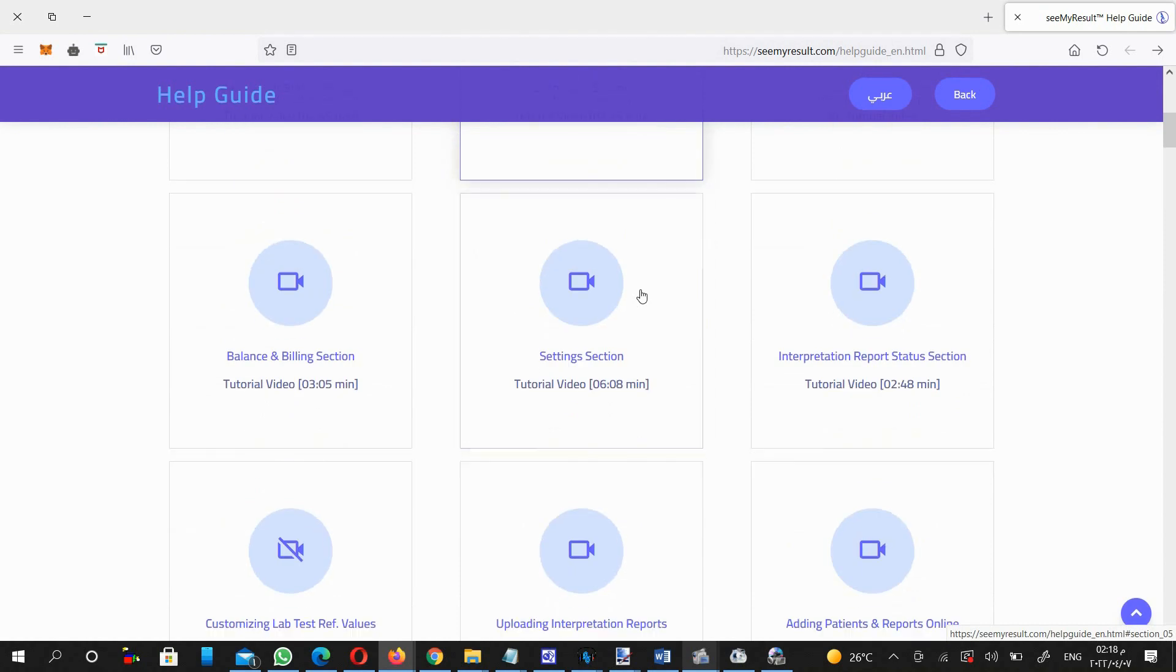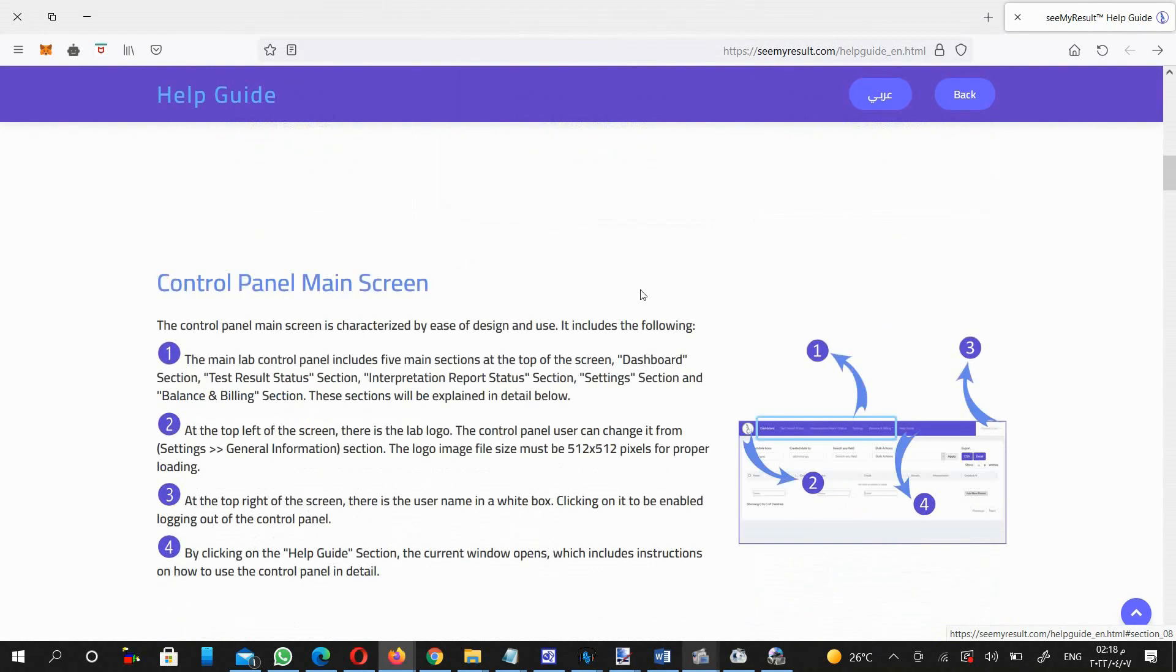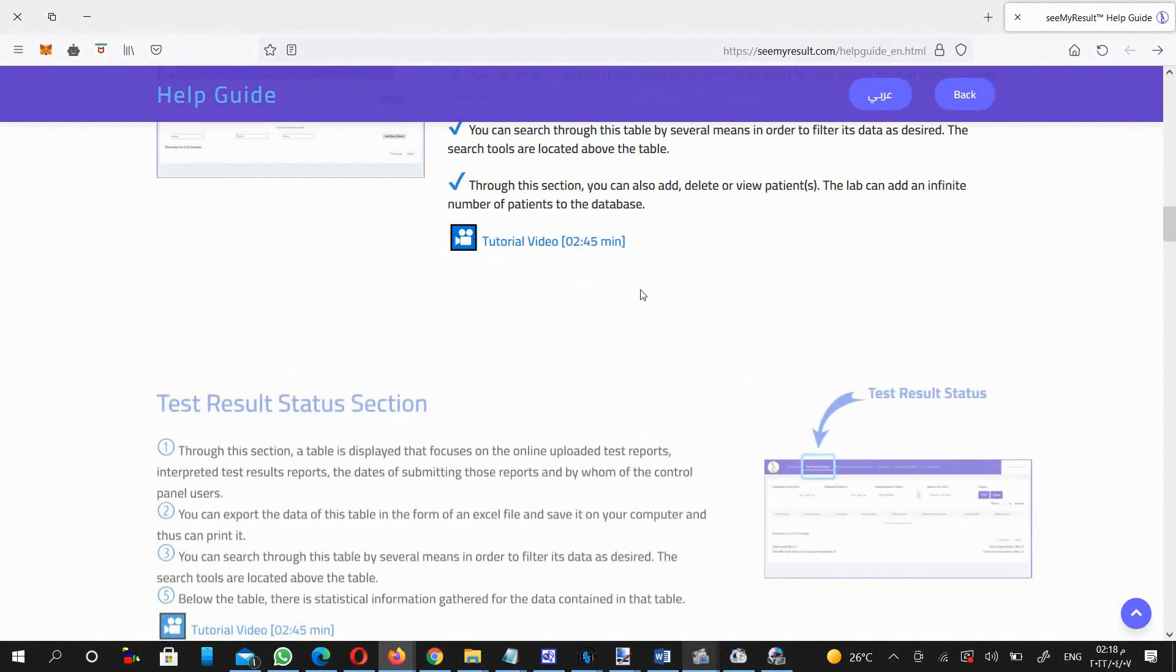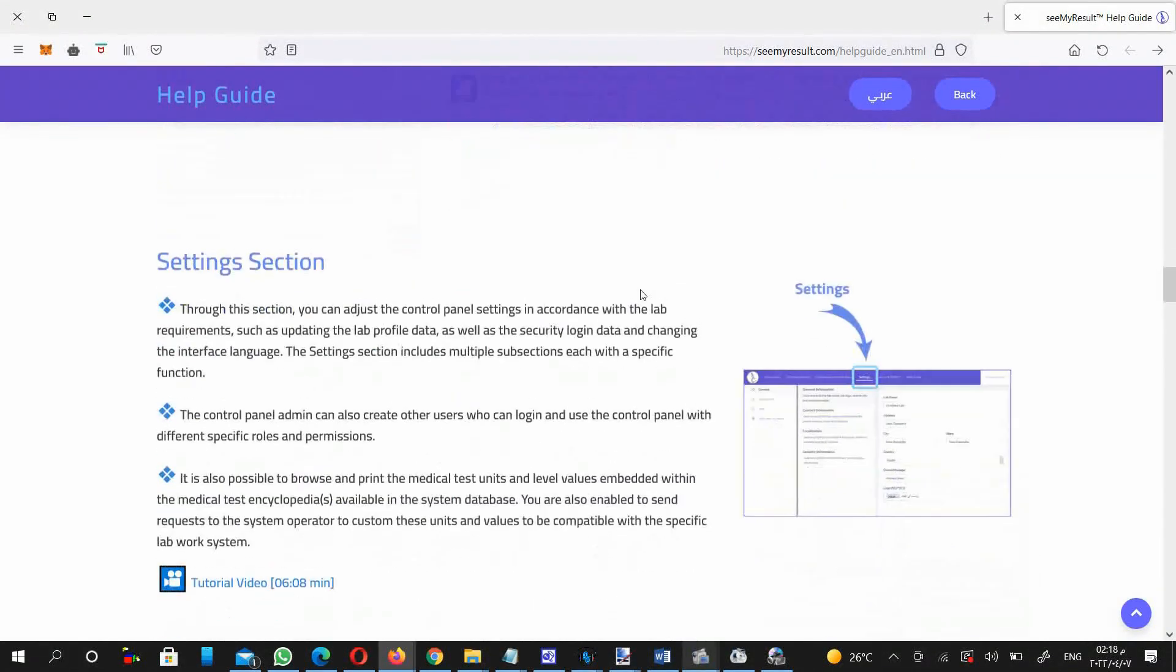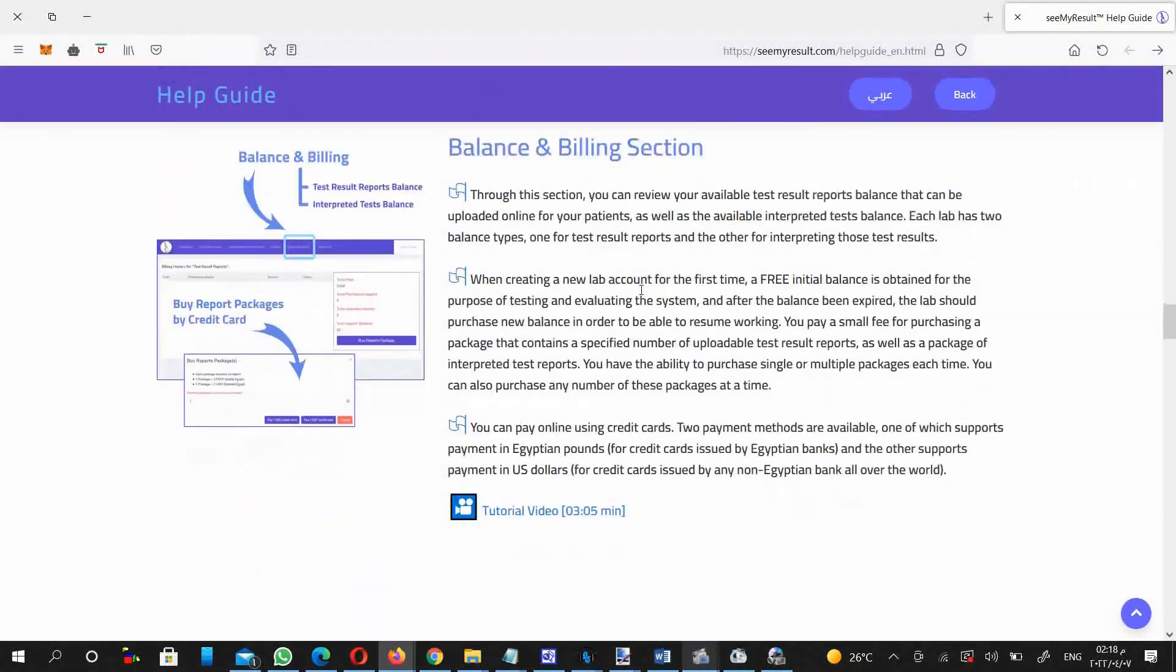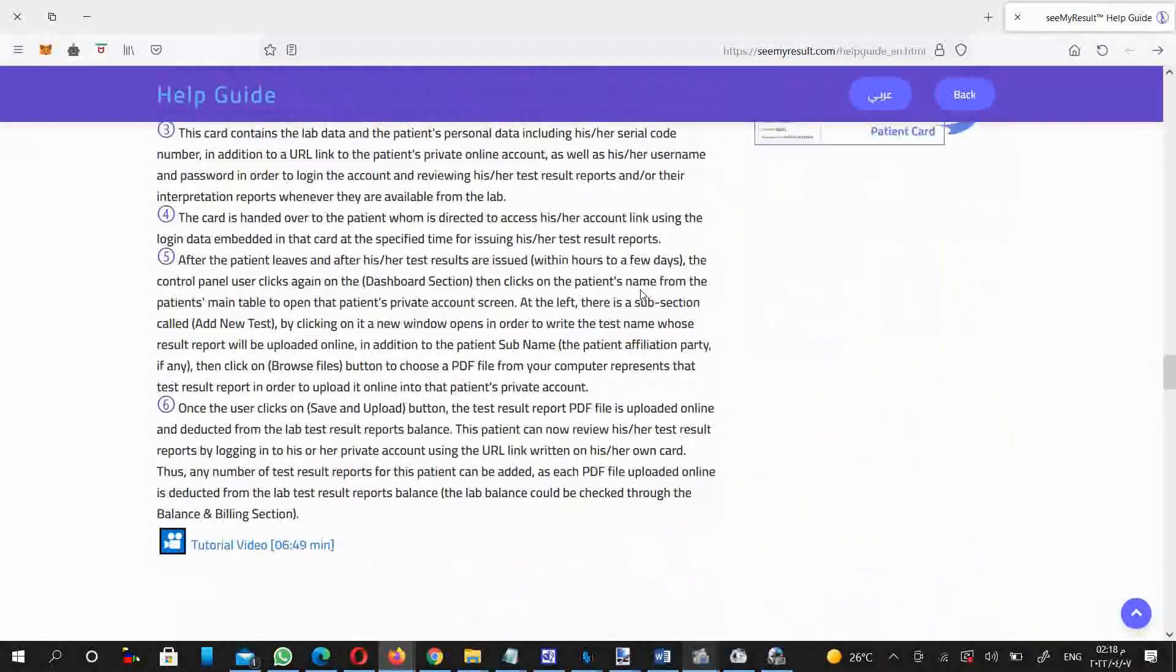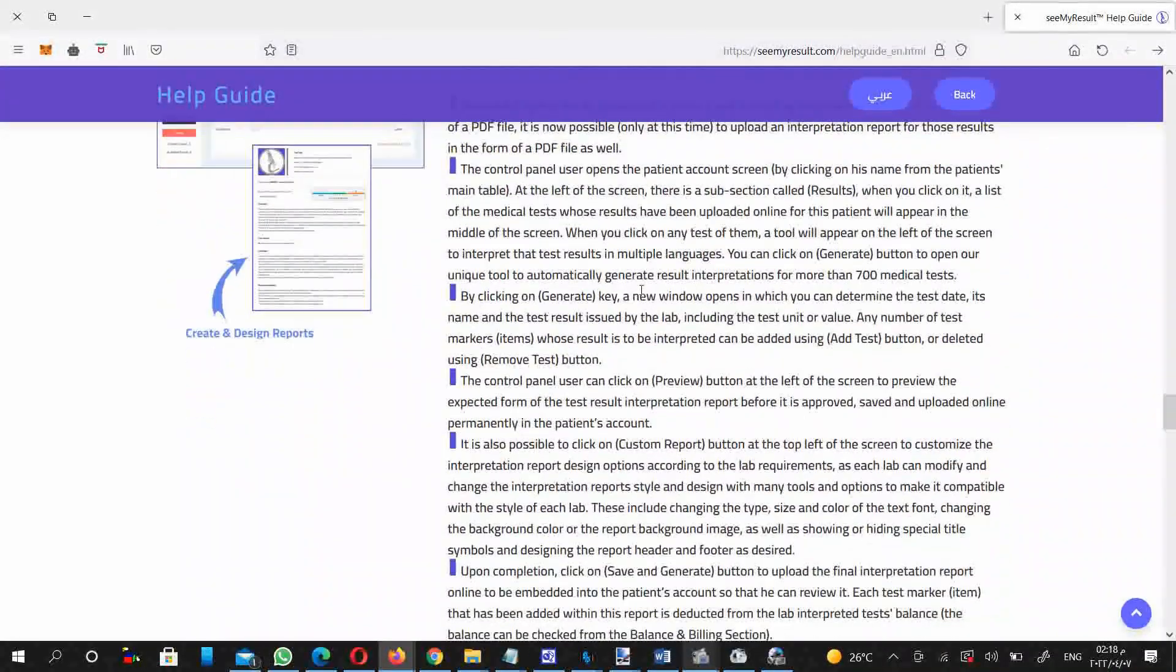In this current shortened tutorial video, you will quickly understand the service, and whenever you want details, you can browse the Help Guide menu and review its sections. Let's start.